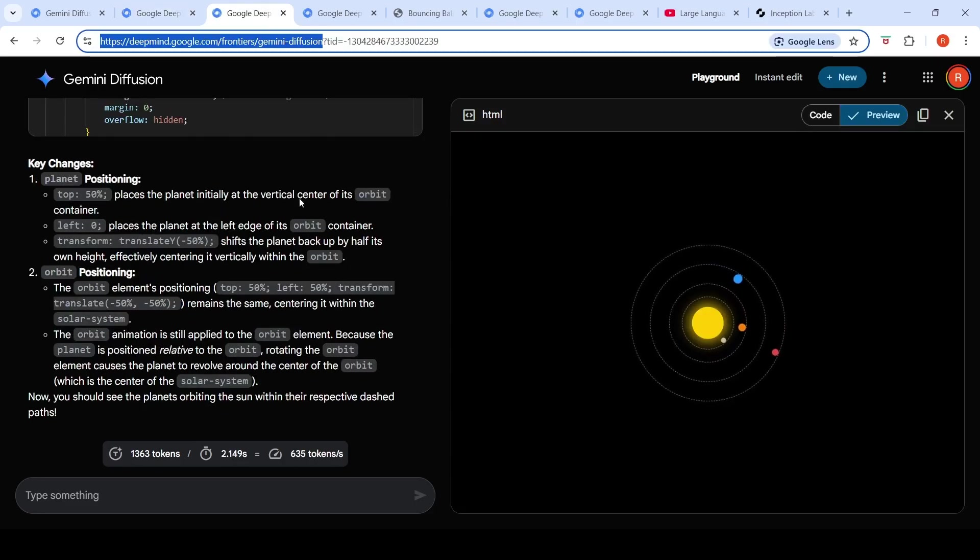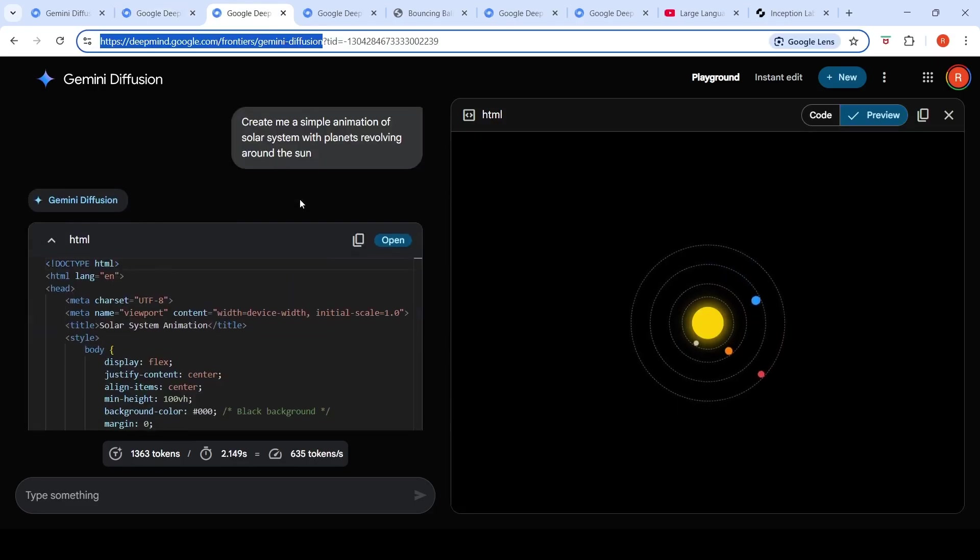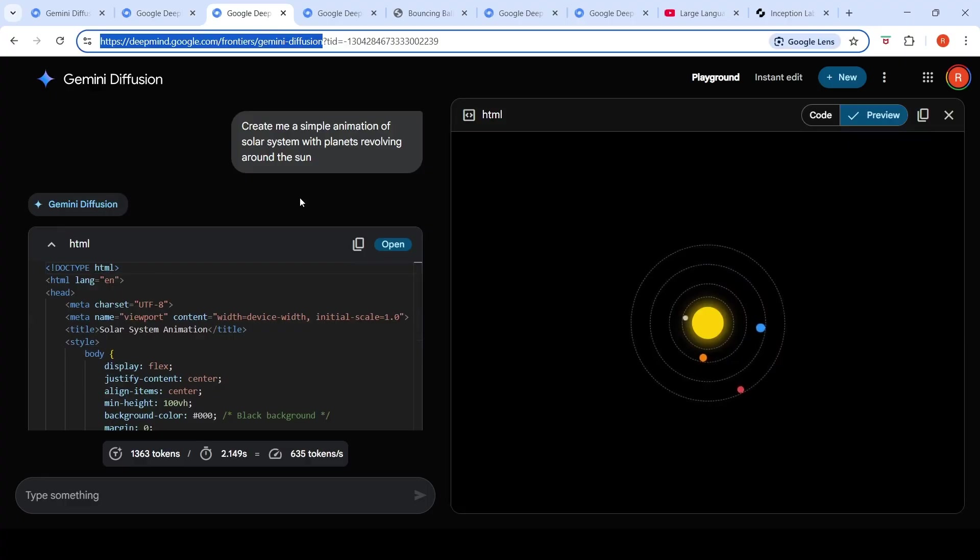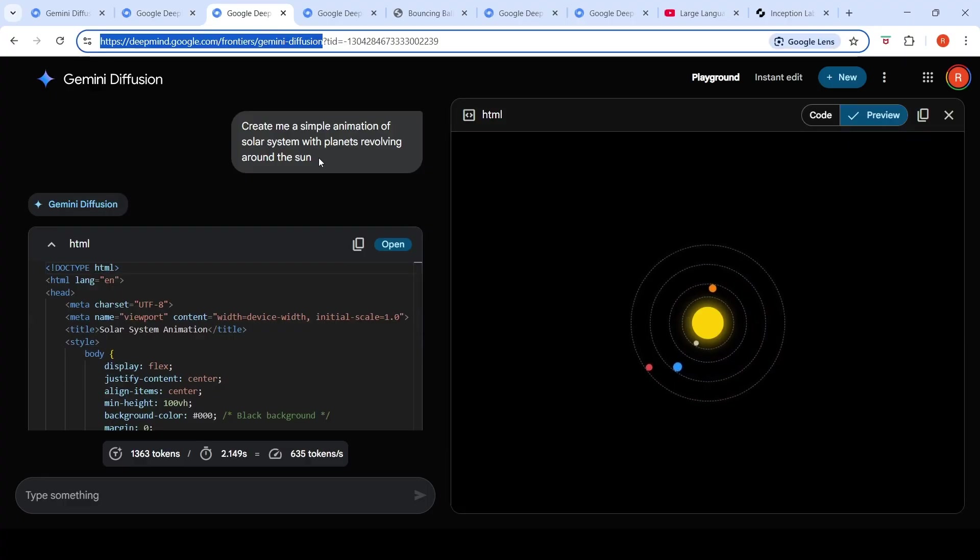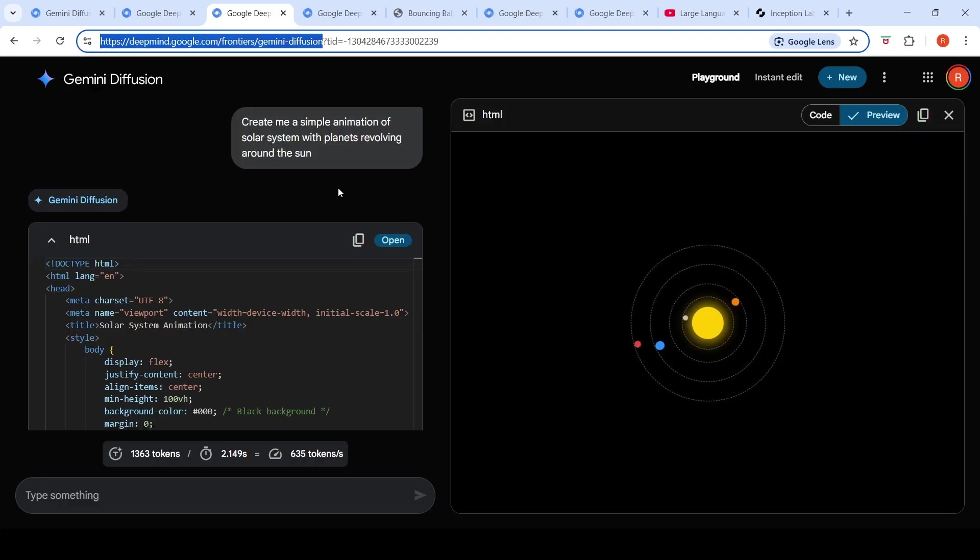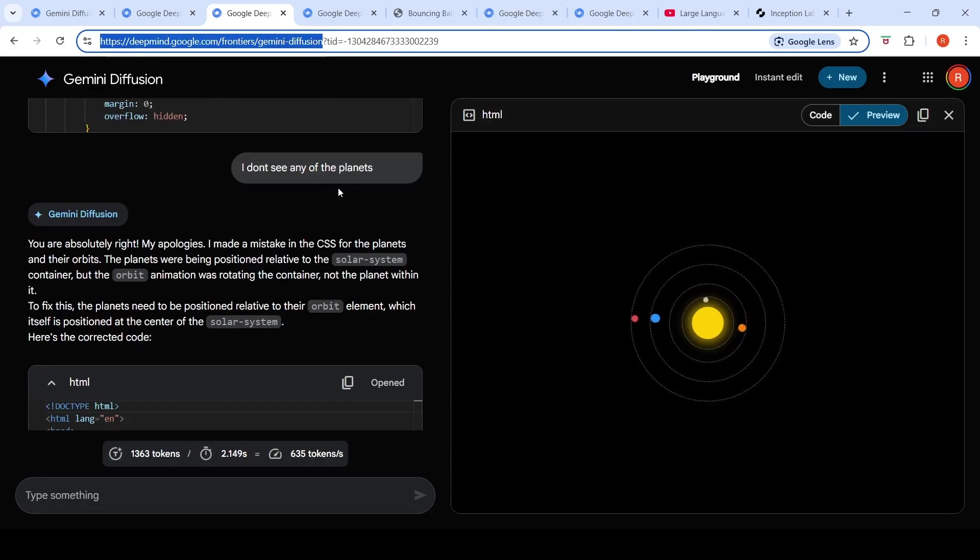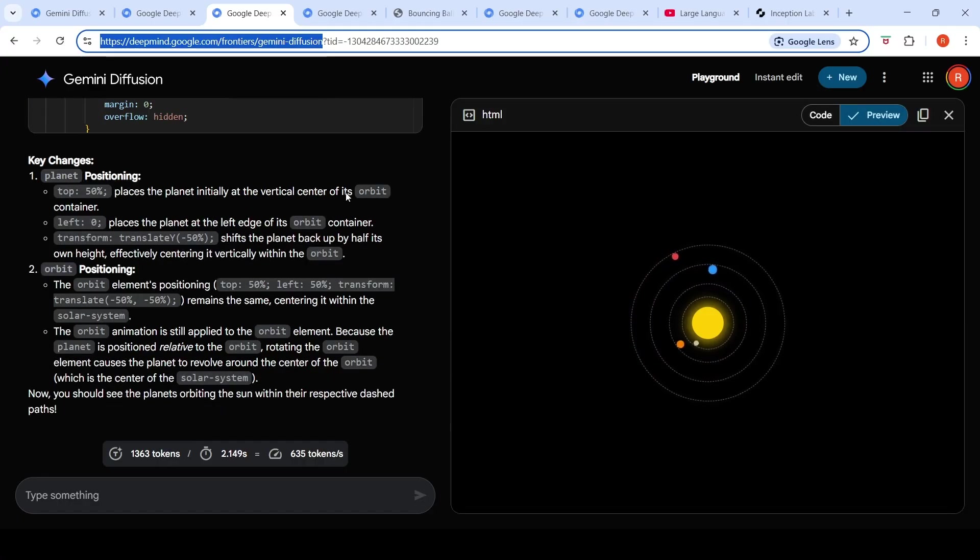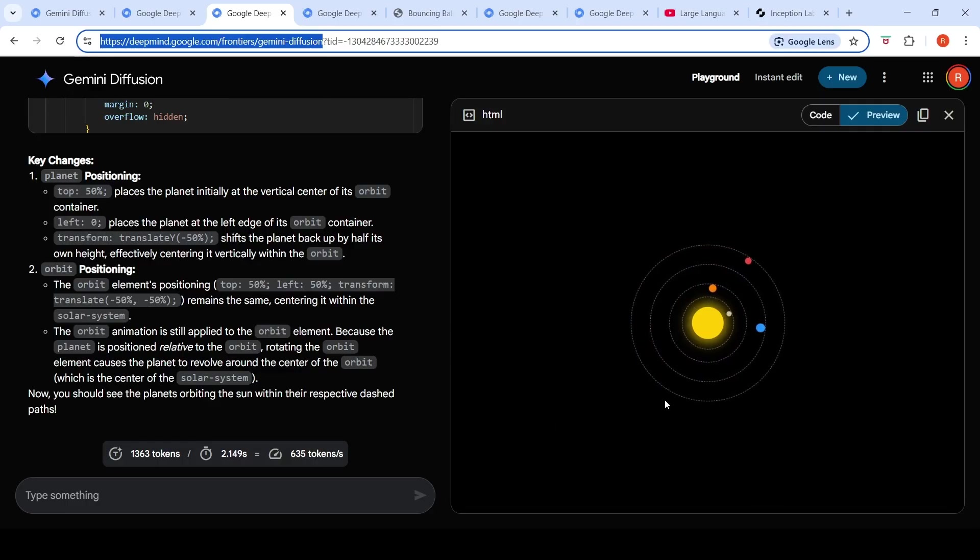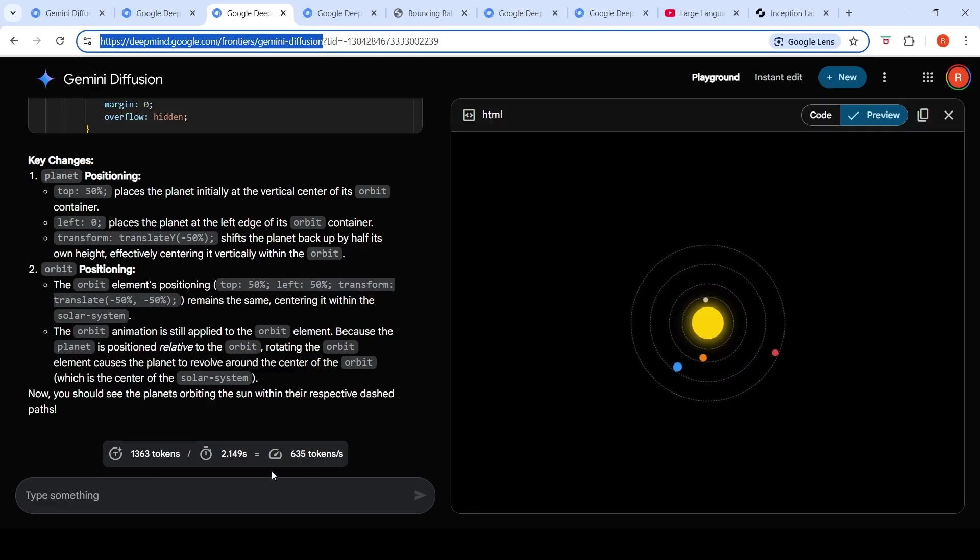Then I tried this solar system visualization. So I said, create me a simple animation of solar system with planets revolving around the sun. Initially, it did not give the planets. I said, I don't see any of the planets. And then it again generated this and it created this kind of a visualization which is not perfect. But again, the speed is like 635 tokens per second.